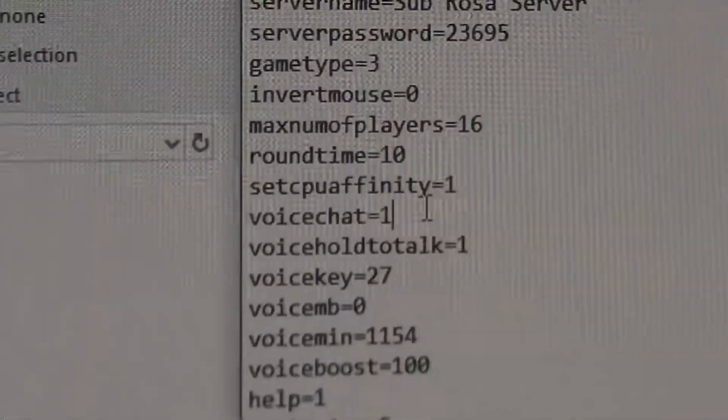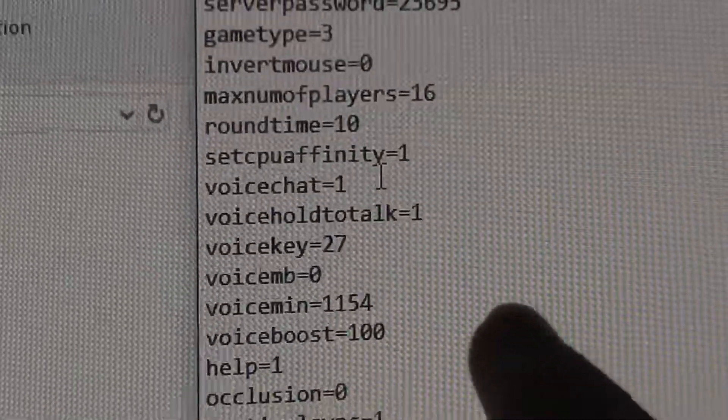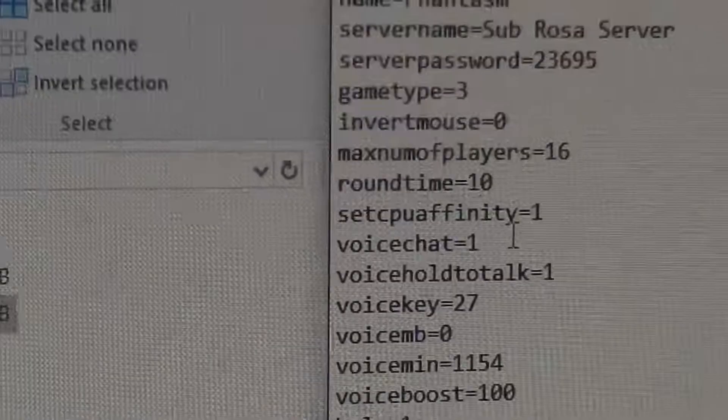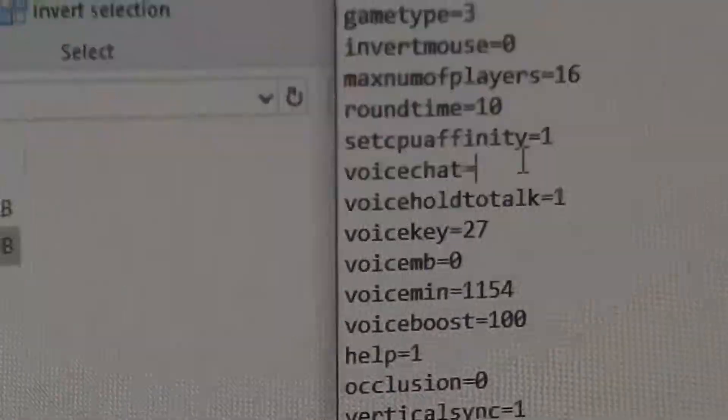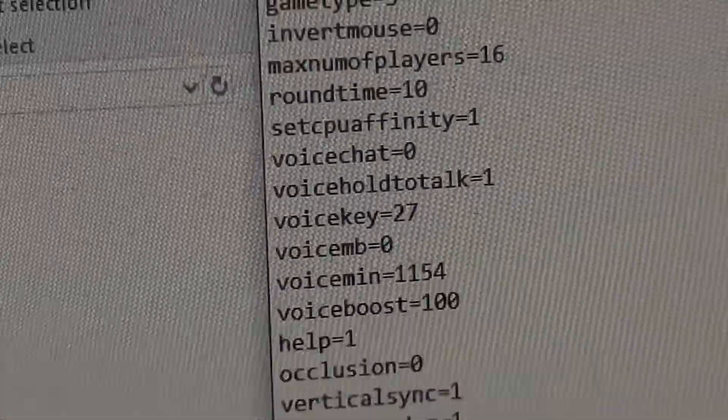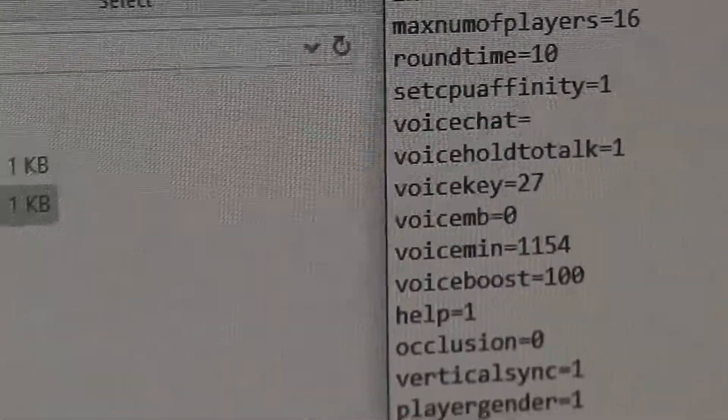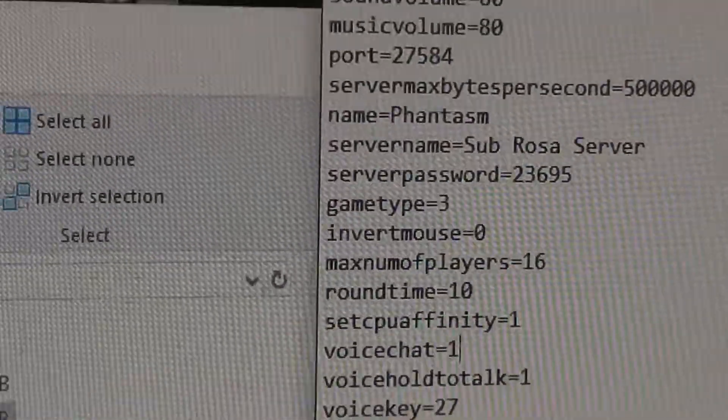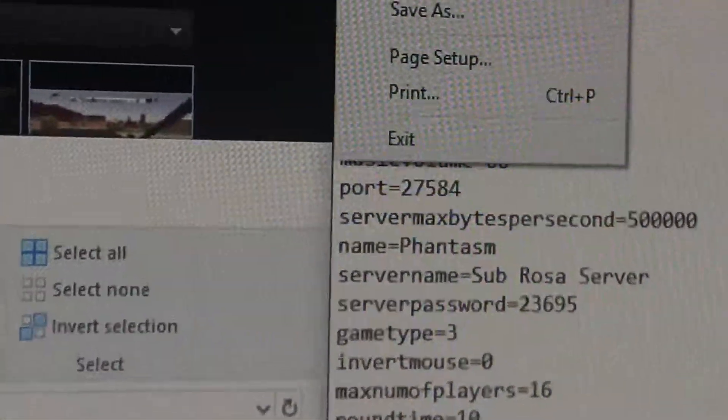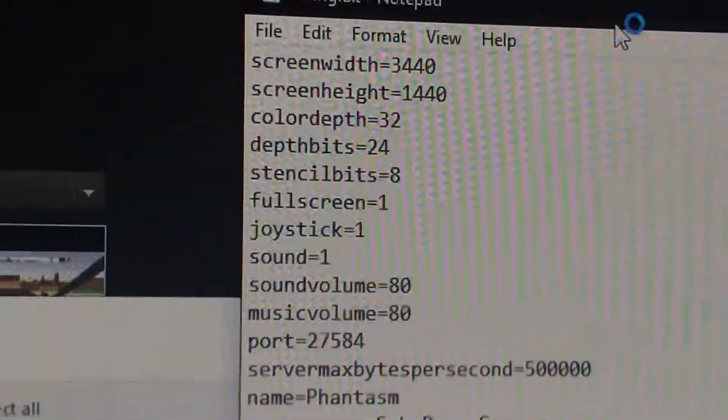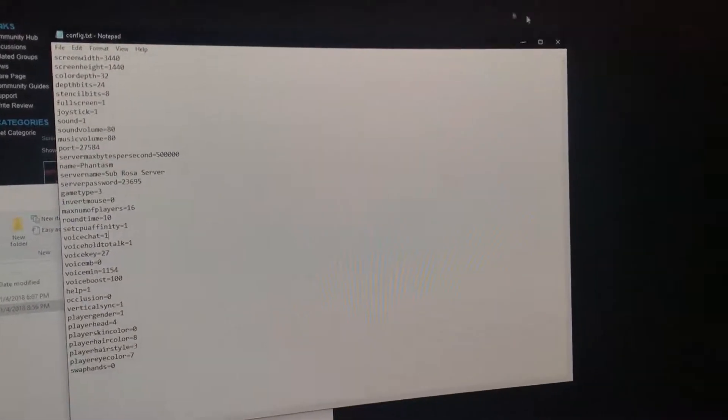It says voice chat, you see that right there, and that will at default be at a zero. You just want to change that to a one and then go all the way up here to file and then save, or control S if you don't like doing a few clicks, and then close that.